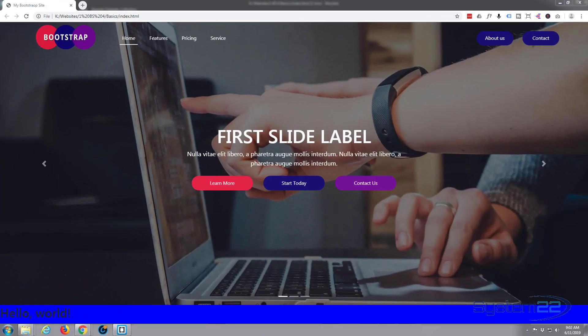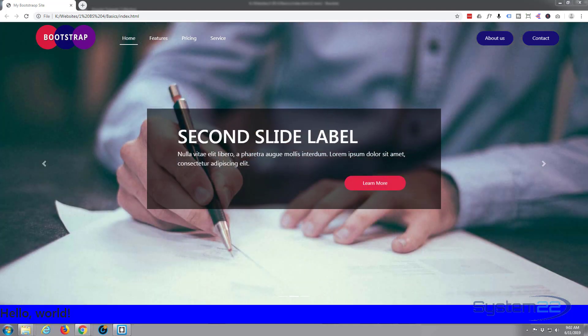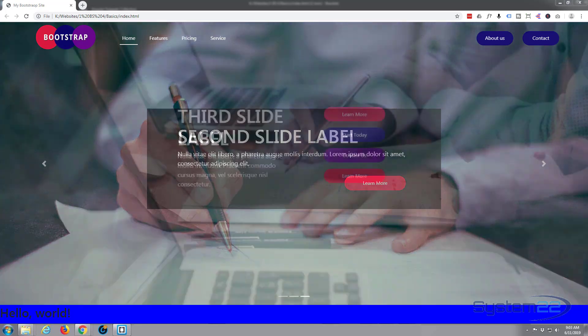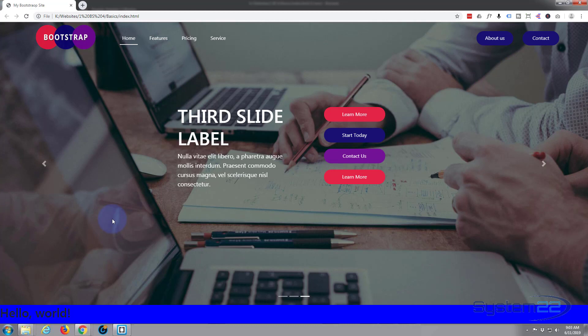Hi guys and welcome to another Bootstrap 4 video. This is Jamie from System 22 and Web Designer Tech Tips dot com. We're going to continue on with our Bootstrap basics theme here. We just built this little Bootstrap site with a slider.